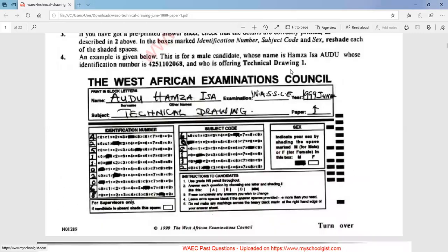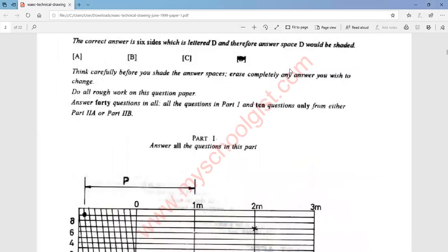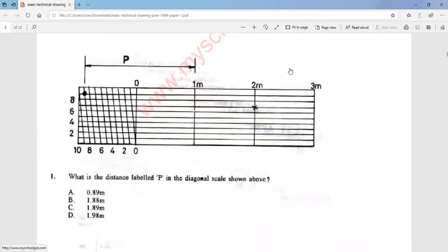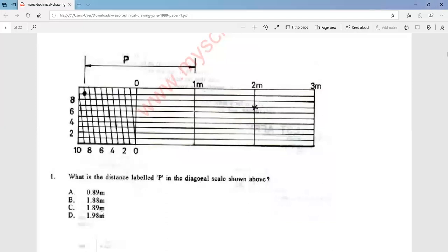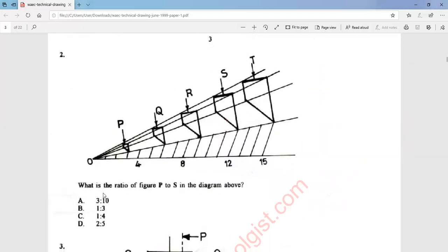Question 1 says: what is the distance labeled P in the diagonal scale shown above? The distance of the labeled part P is 1.89. That is option C.